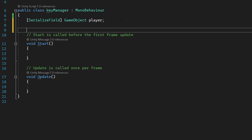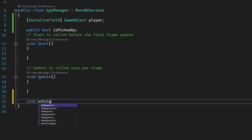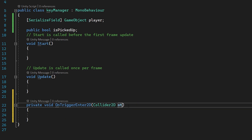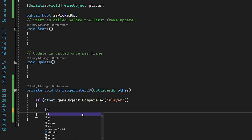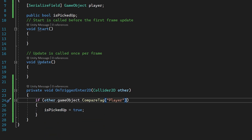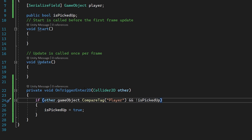Next we're going to create a boolean — public bool isPickedUp. Then we're going to use OnTriggerEnter and check for our player. When the player enters the collider bounds of this key we're going to set isPickedUp to true and have it follow our player in the Update function. So we do void OnTriggerEnter2D, change the parameter to other, and then: if other.gameObject.CompareTag equals Player, then set isPickedUp to true. To make sure this isn't being enabled multiple times, we also check if isPickedUp is false first.